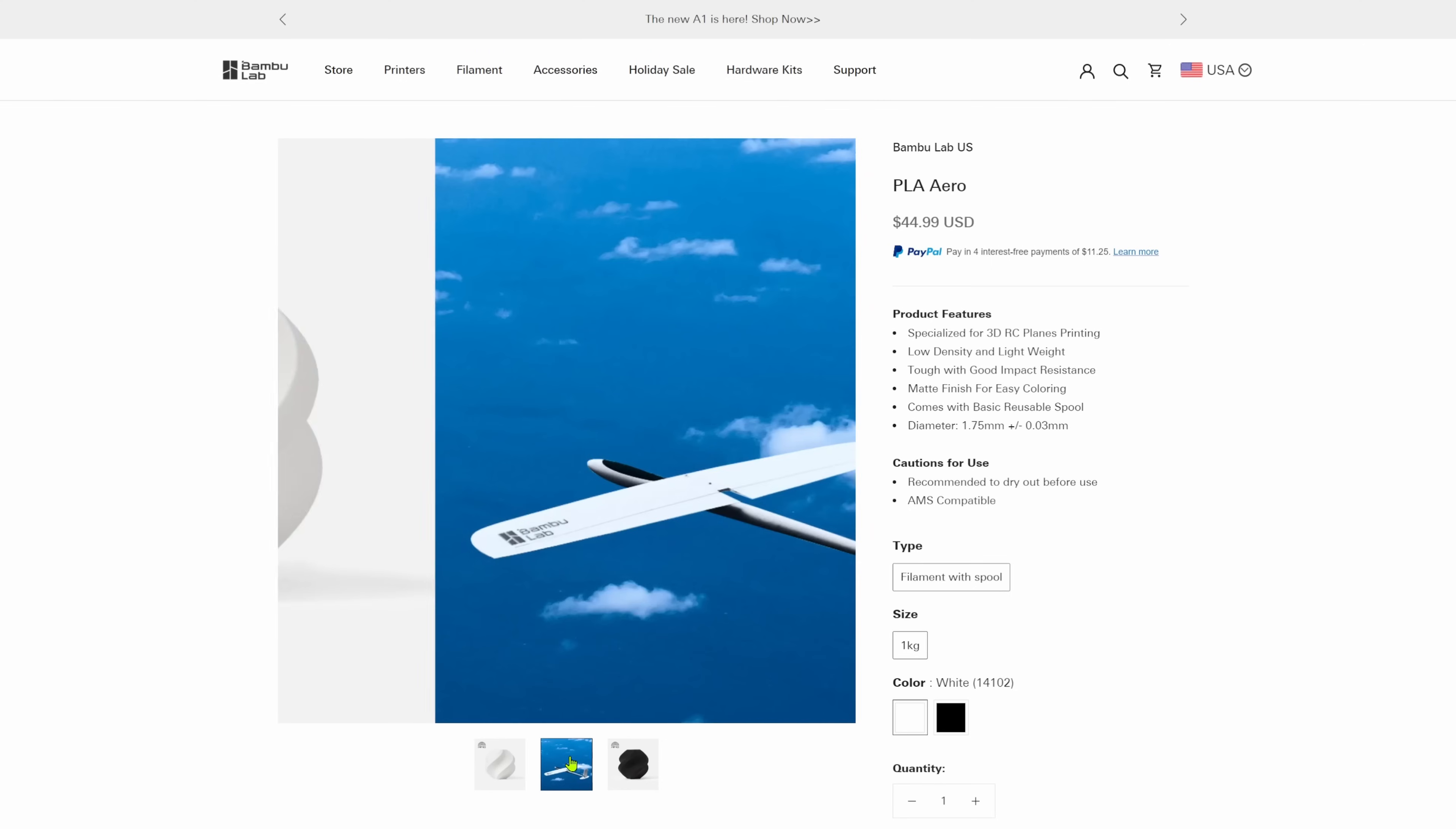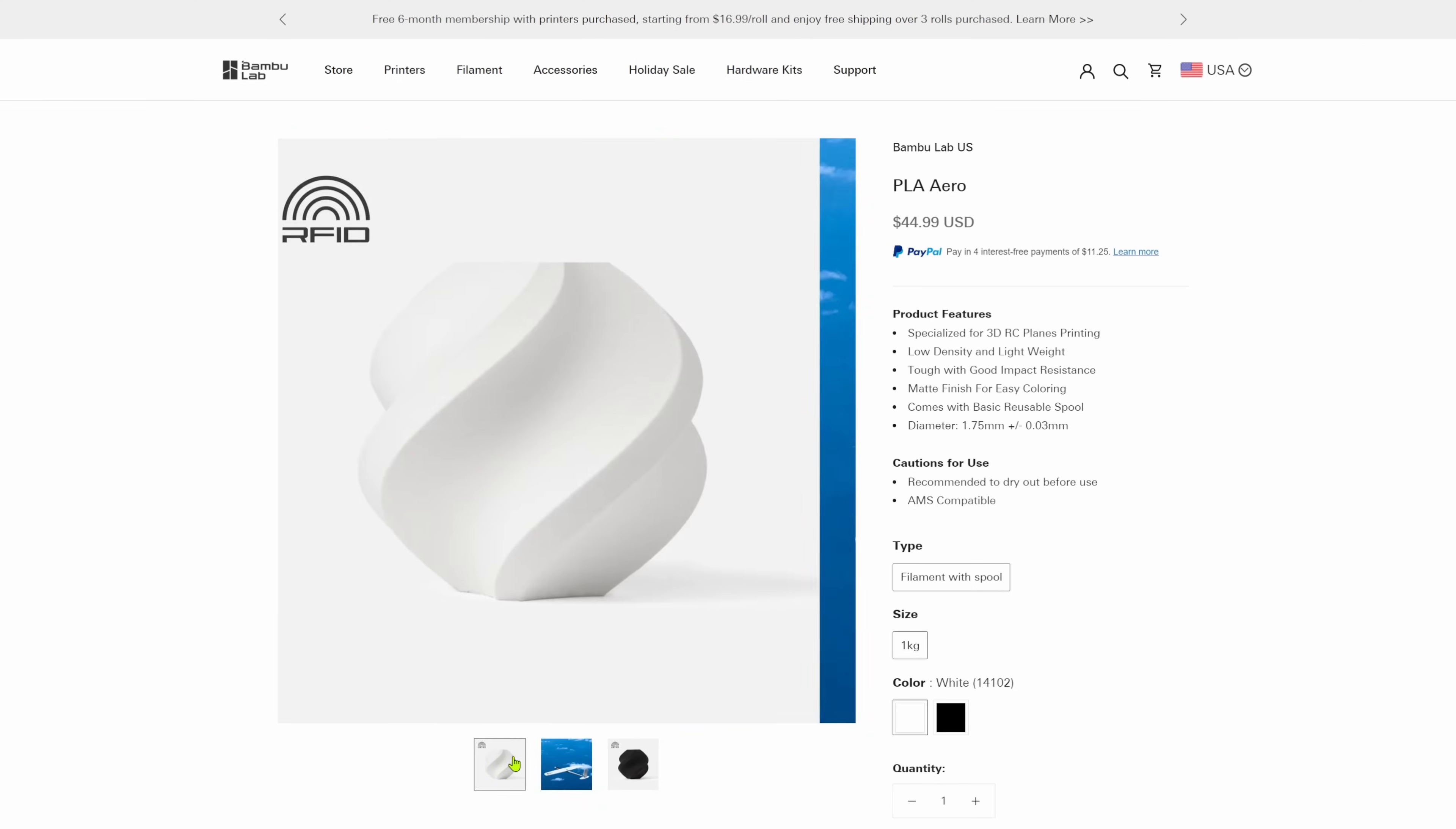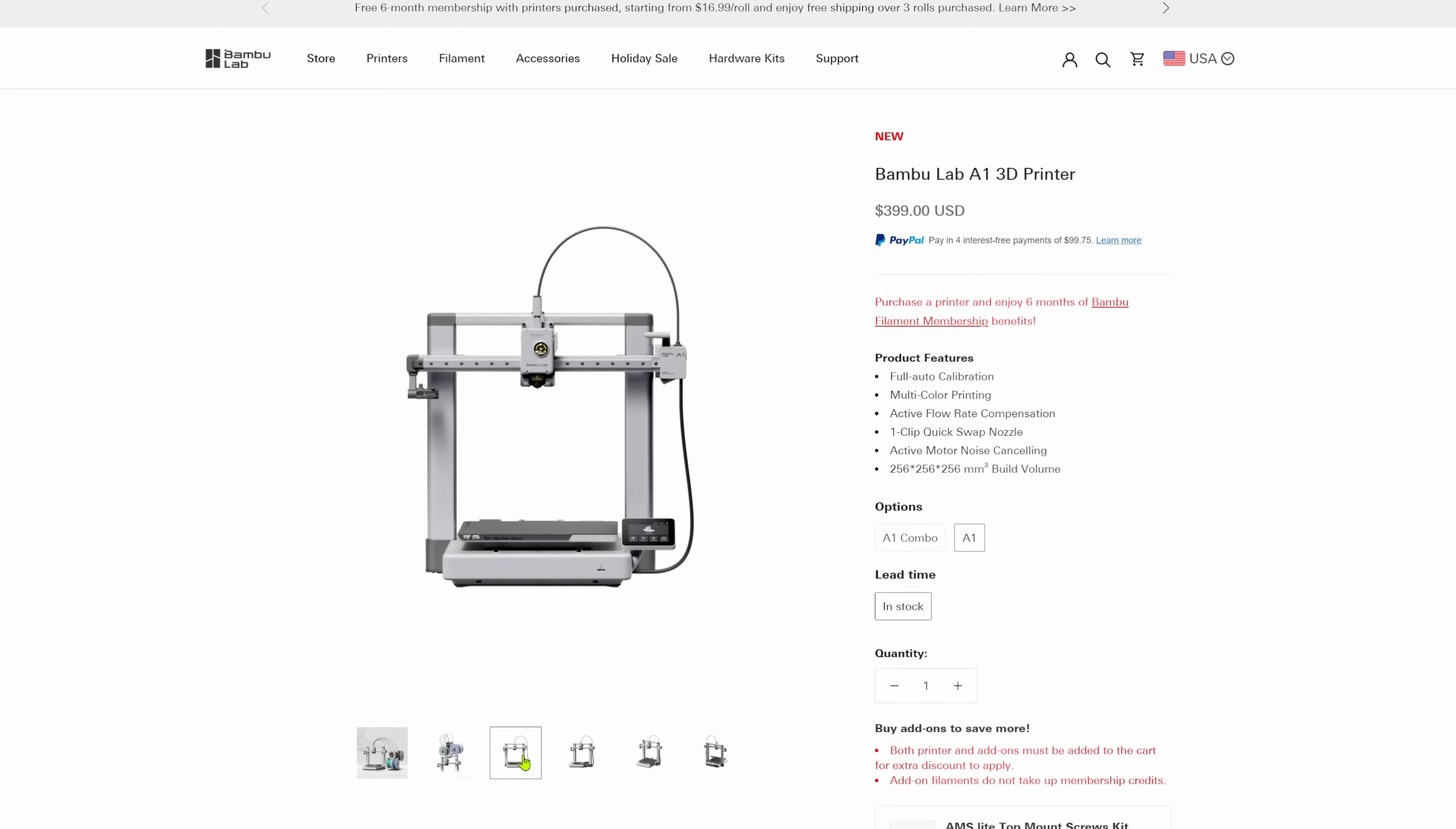Well, I was on the Bamboo Lab website buying some Bamboo Aero the morning that the new A1 came out. A regular size A1, the same print volume as an X1C. You know, I rarely buy anything over 20 dollars without doing some research. It was a bit of an impulse buy, but man, the X1 is so good. How bad could this be?